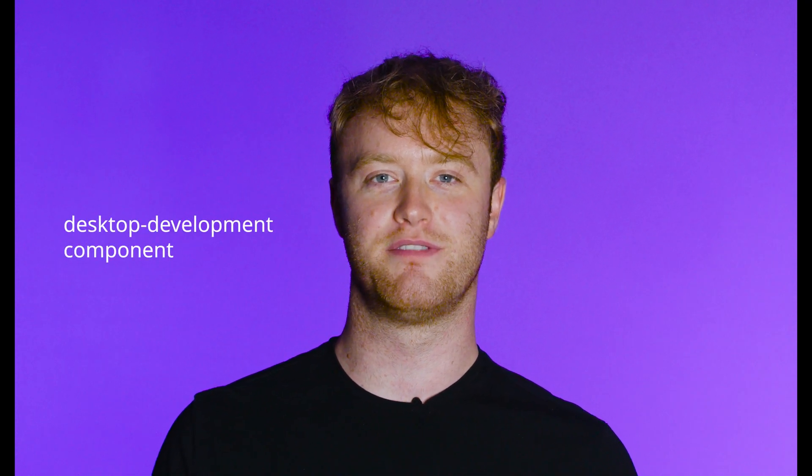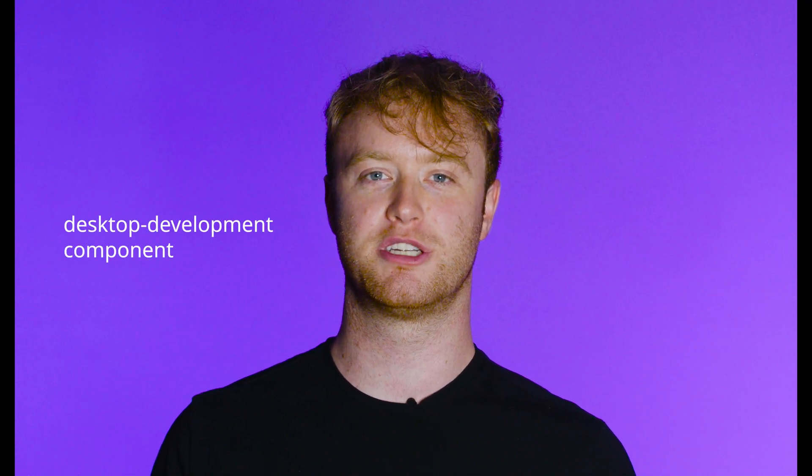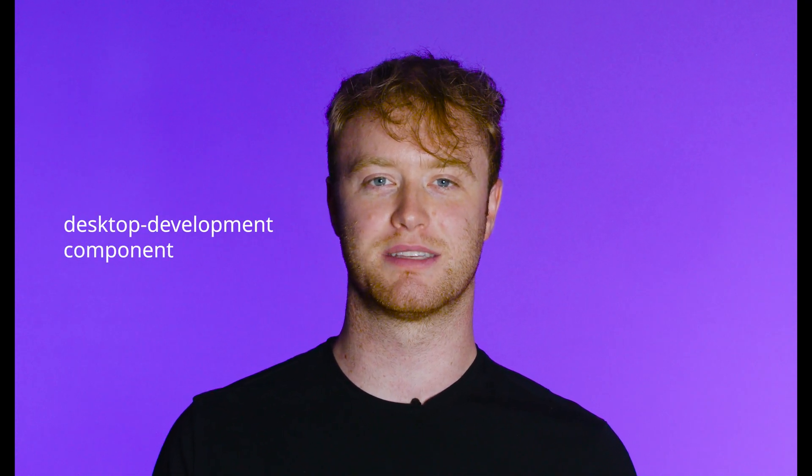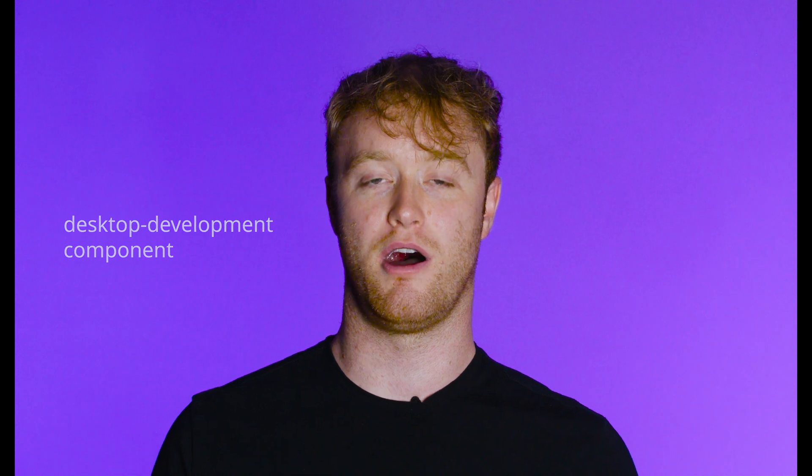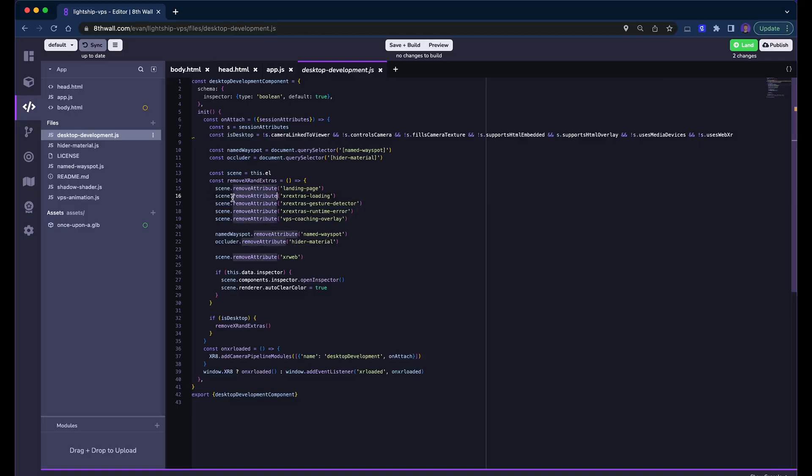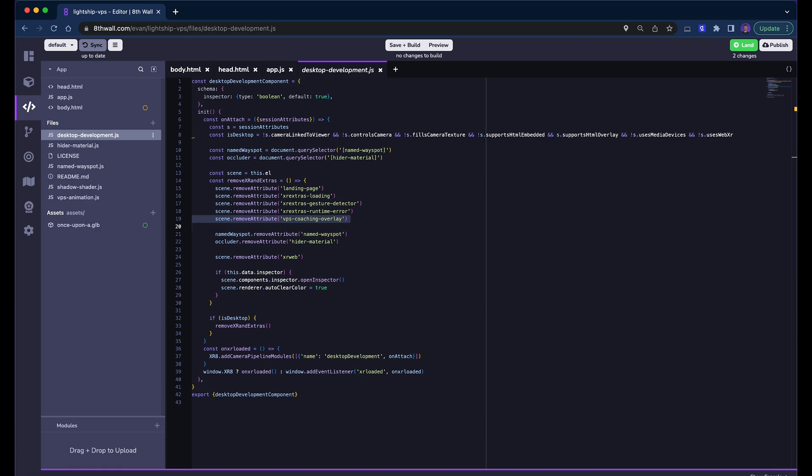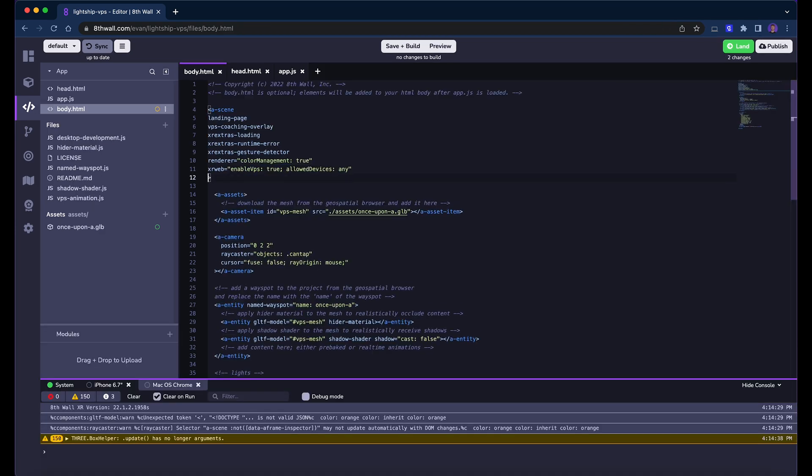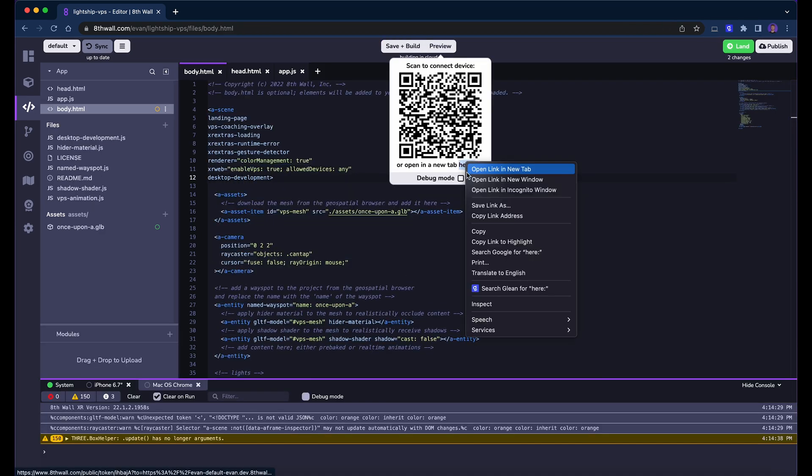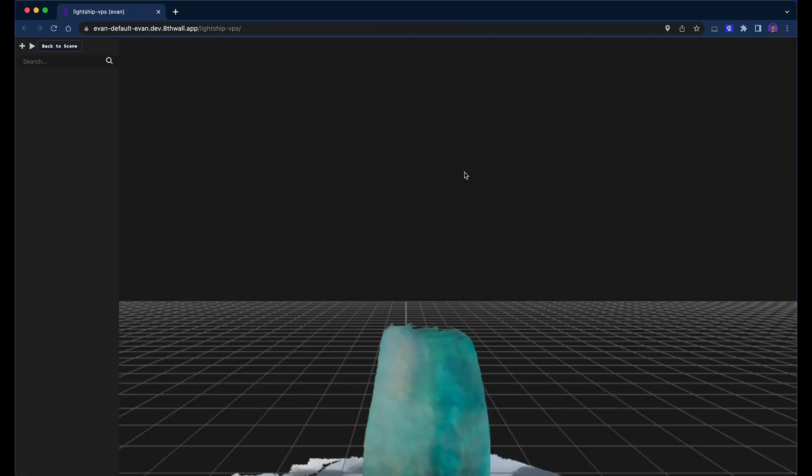Now, let's try doing the same thing but with the a-frame inspector. We've developed a desktop development component which streamlines this process, already included in the project. This component simply removes all 8th wall specific components from the scene, allowing us to preview the mesh in a vanilla a-frame scene. Let's add the desktop development component to our A scene. Now, when we open the preview window, we see an a-frame scene instead of the 8th wall landing page.